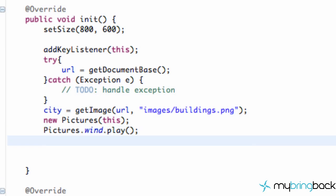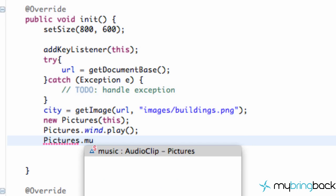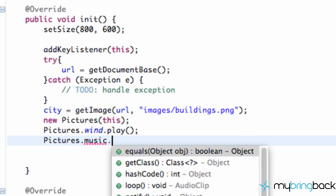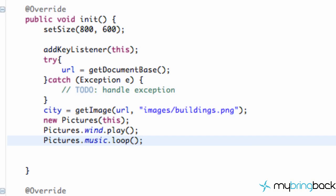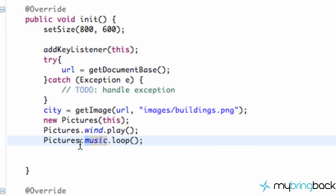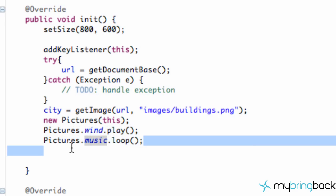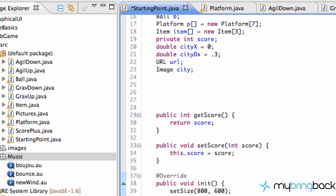But for background music, we actually want it to loop through and keep playing continuously as the person plays the whole game. So for music, what we're going to do is say dot loop. And that obviously will loop this same song over and over as our player is getting to higher and higher levels within our game. So there we go. We have a wind and a music playing now. You can barely, I don't even think you'll be able to hear the wind, really, because the music is kind of louder. But, you know, there's two different ways that we can play audio clips.